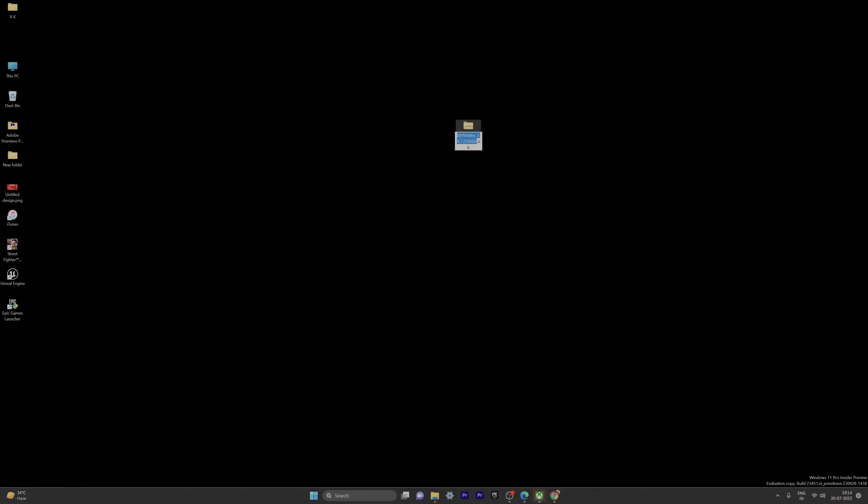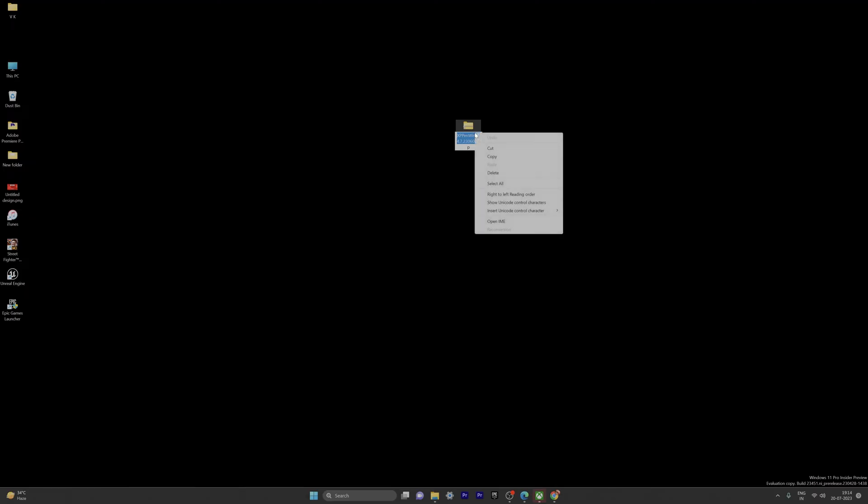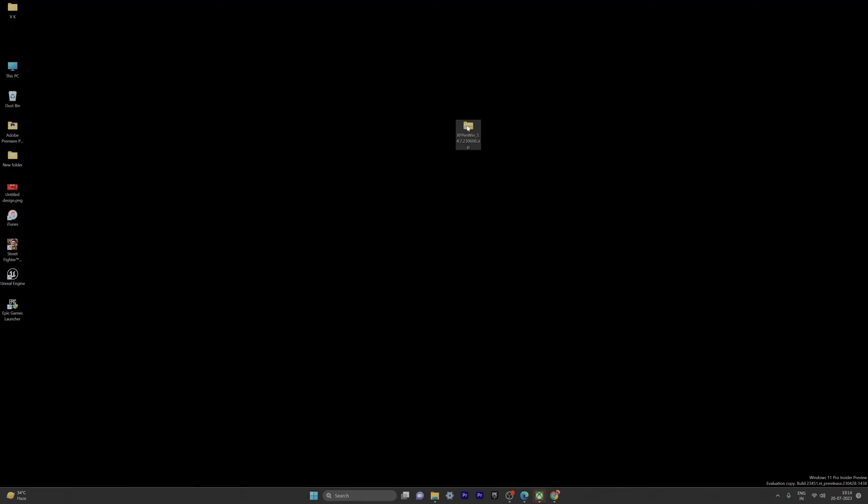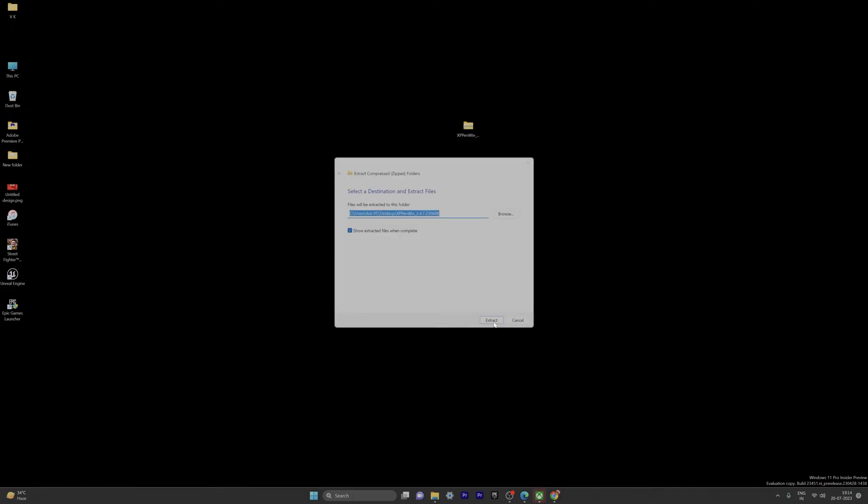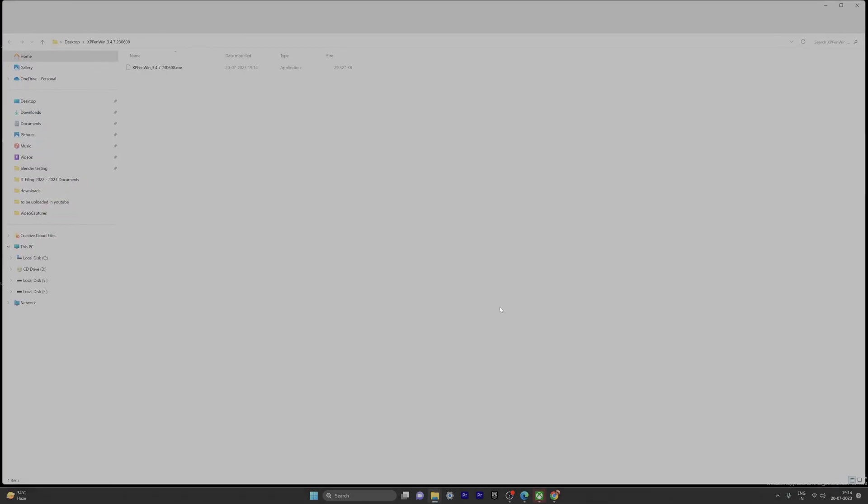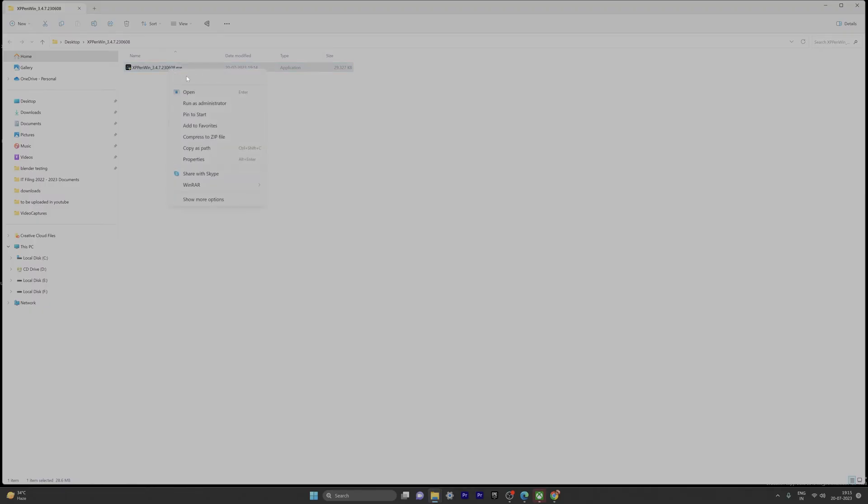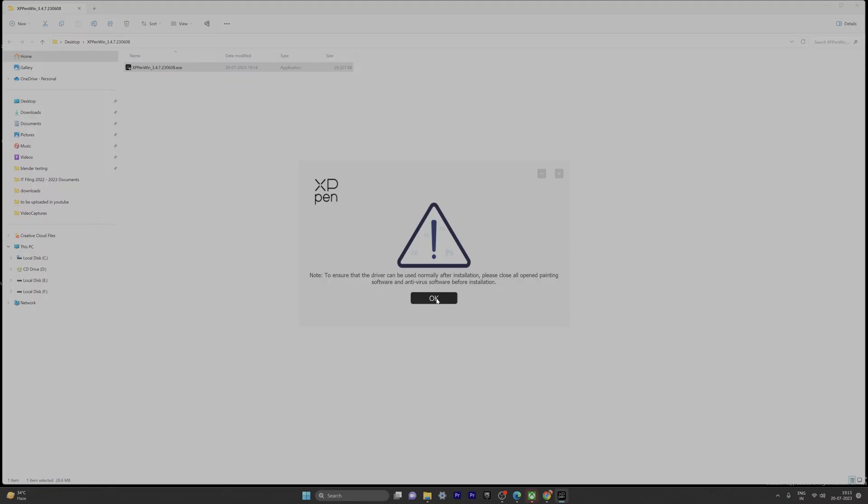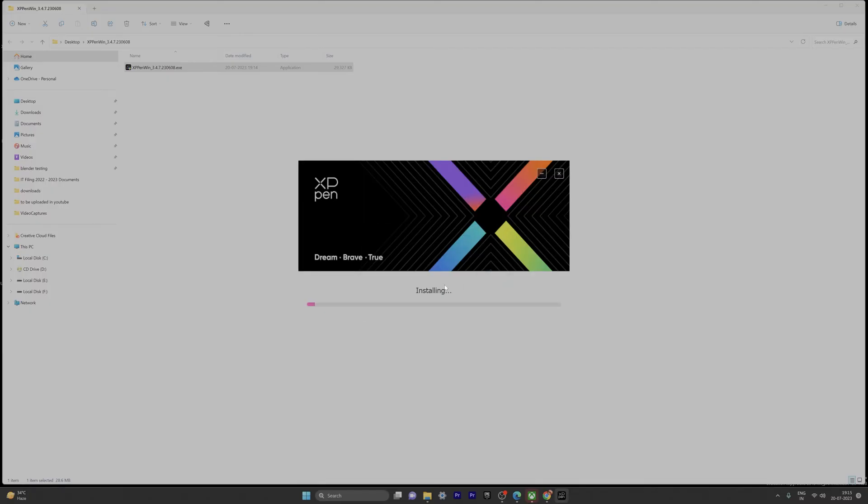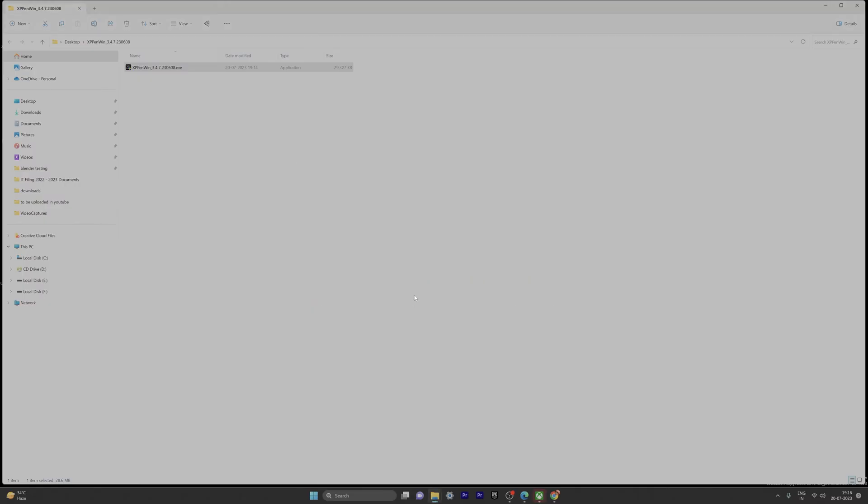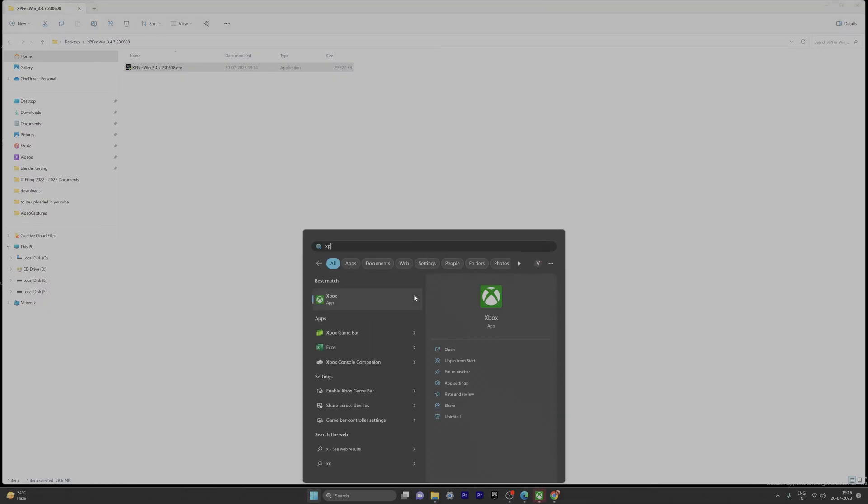So it's downloaded. Now we need to extract it. Right click and extract all and provide the path. Super cool. Now I'm going to exit and run as administrator. I'm going to give okay and install it. So it started installing. If you want, you can restart the PC, but I'm going to give restart later. Now you can open this app, XP-Pen.